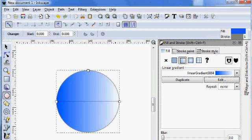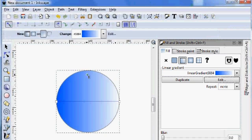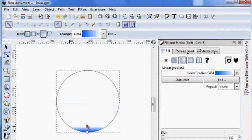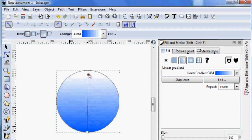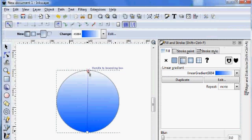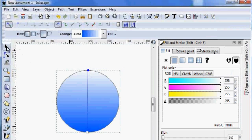Once this is done, use the gradient tool. And since the light will be coming from the top, I want to make it darker on the bottom and lighter on the top.